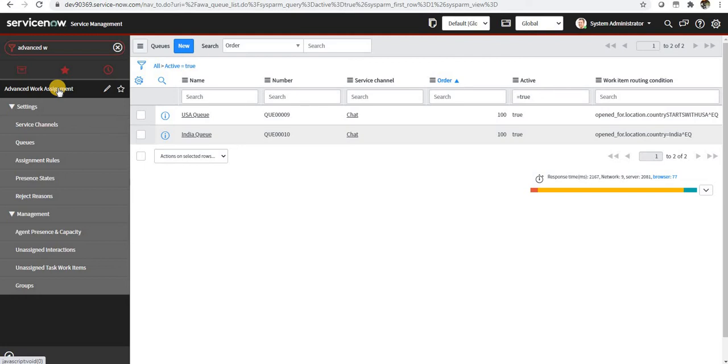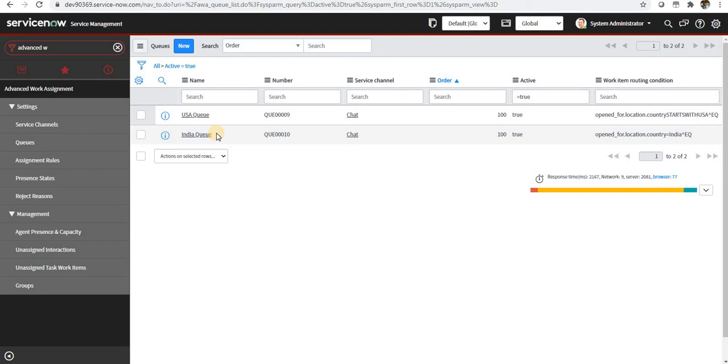For that, I have created two queues just to save time. One is called the USA queue and the other is called the India queue. As the name suggests, all users who belong to India will have their chat request sent to the India queue, and same goes for the USA.